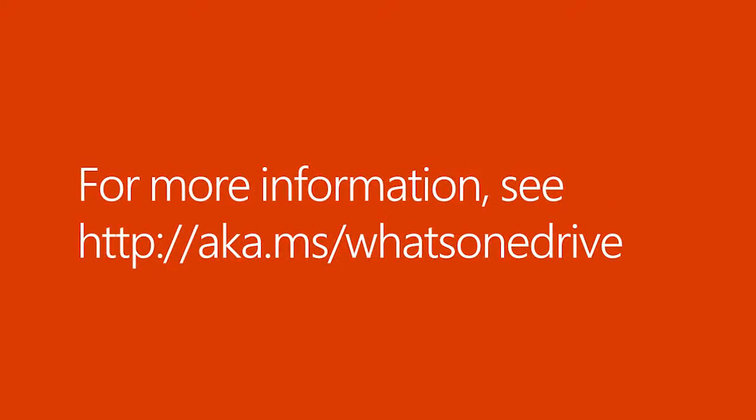For more information, go to aka.ms slash what's OneDrive.